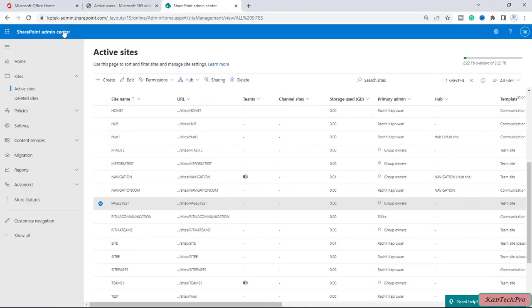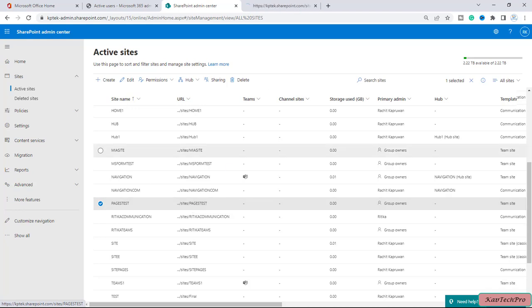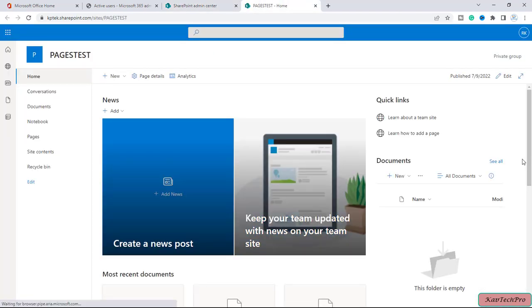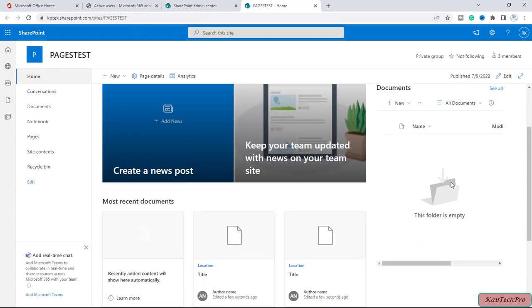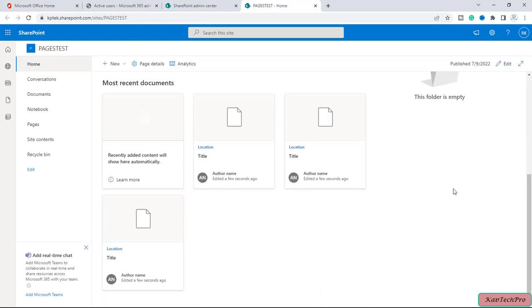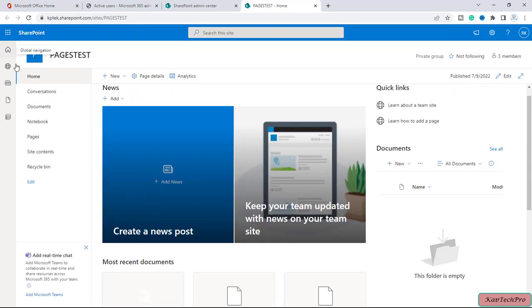We are now on our SharePoint admin center, and this is my team site with the name 'Pages Test.' I will open the site in a new tab. Now we are on our site called Pages Test, and this is my page on the home.